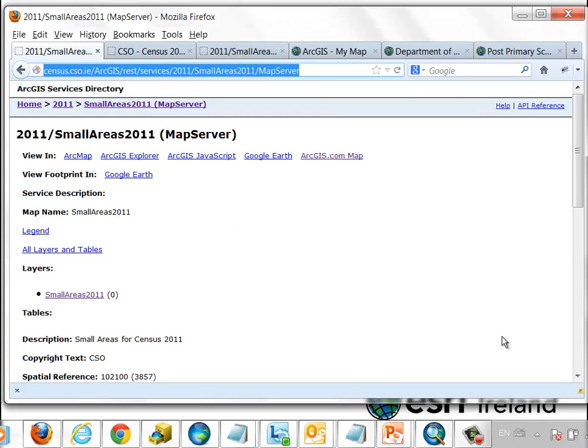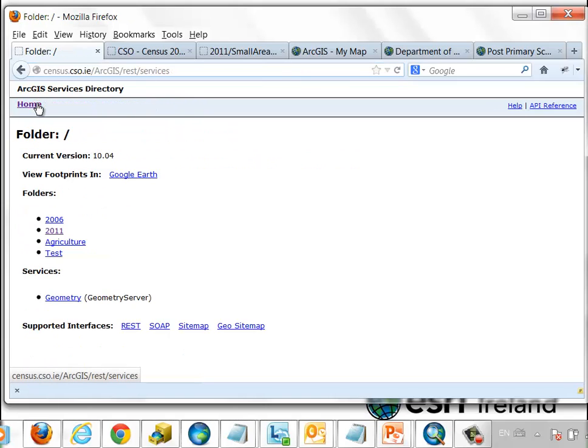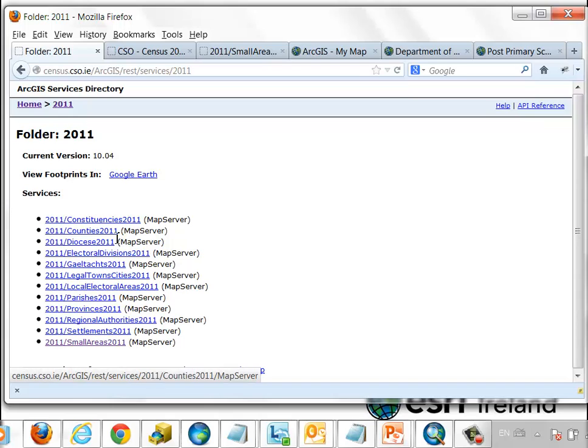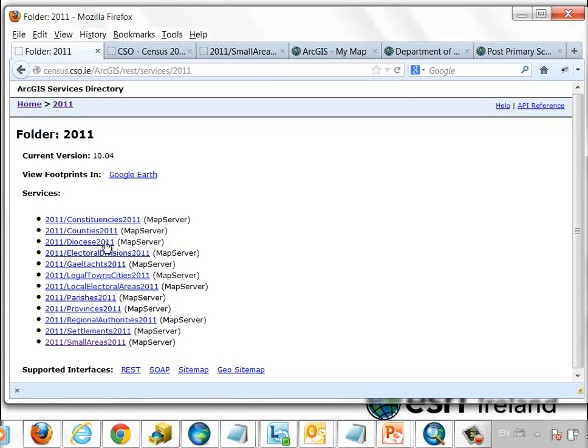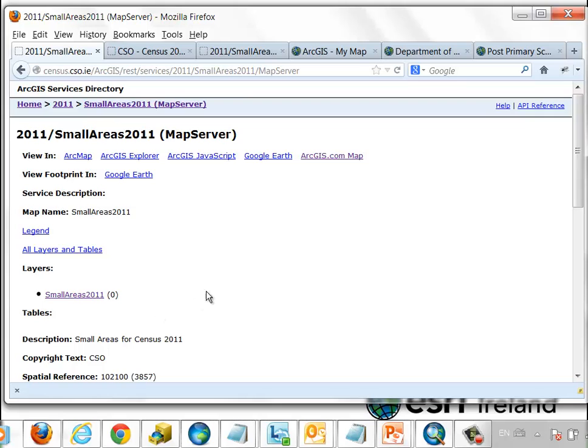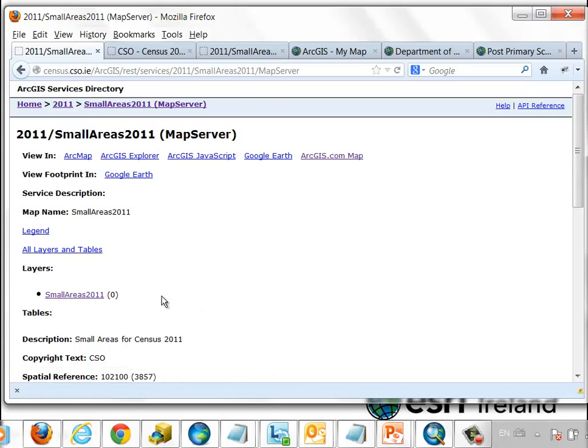We're used to thinking of web services in a particular way at this stage. By now, most people are familiar with the fact that an ArcGIS server exposes a series of REST-based endpoints. This particular REST-based endpoint is from the Central Statistics Office and you can see that it lists the variety of services that are available from the CSO. The services on this particular ArcGIS server are organized in terms of the geography that they represent all the way down to small areas from the 2011 census.